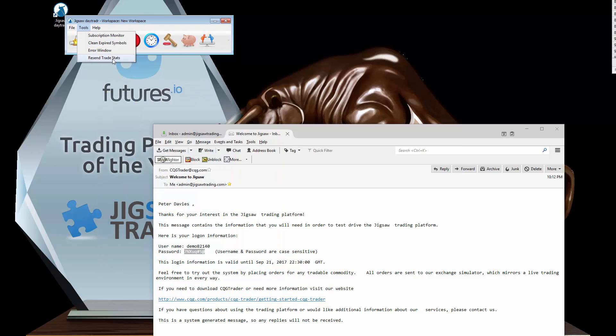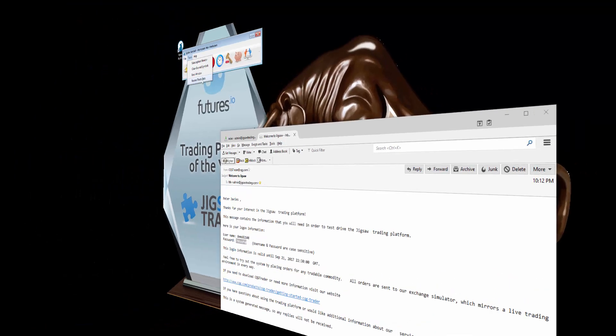Finally we have resend trade statistics. What that will do is it will take your trade statistics and it will send them to the leaderboard system. So if you've been using Jigsaw for a while, DayTrader for a while, and didn't set up your credentials to connect to the trade statistics system, this will send all your history there.